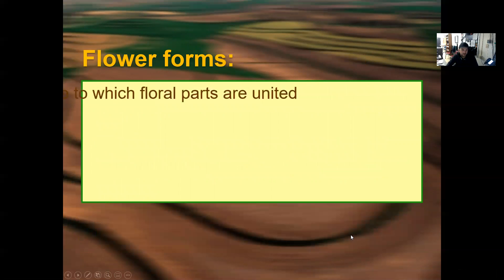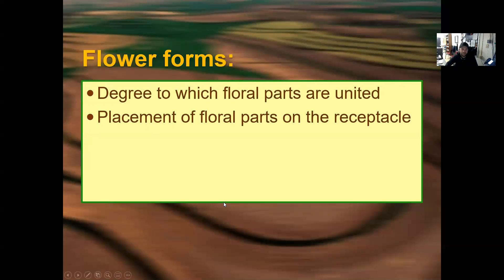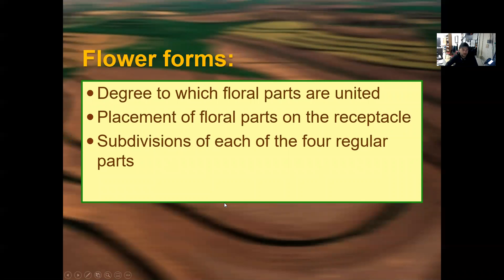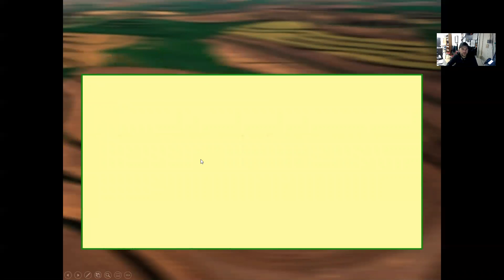Different flower forms are described by the degree to which flower parts are united, the placement of flower parts on the receptacle, the subdivisions of each of the four regular parts, and the symmetry of flower forms.